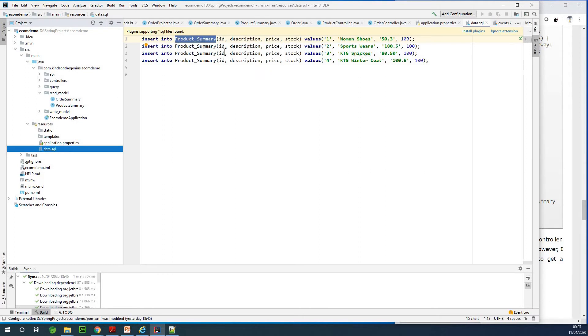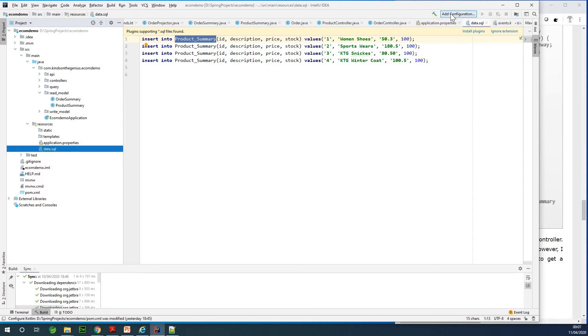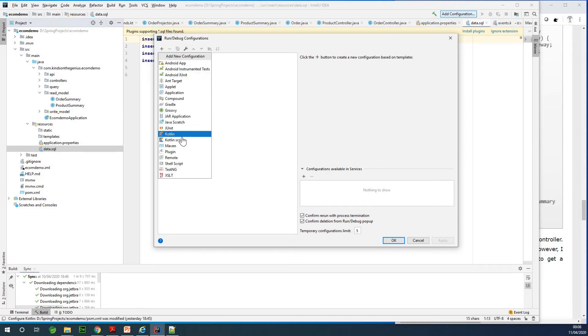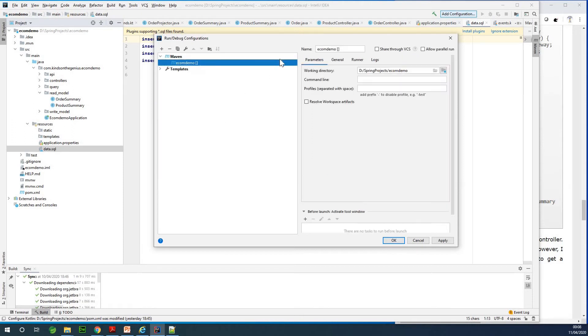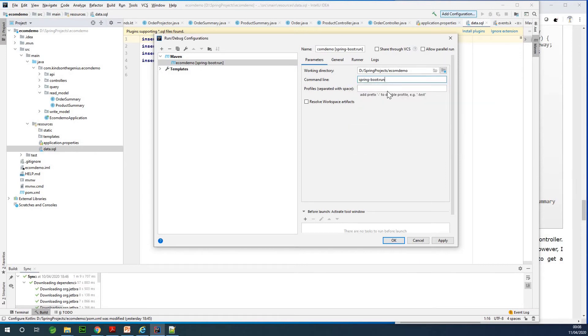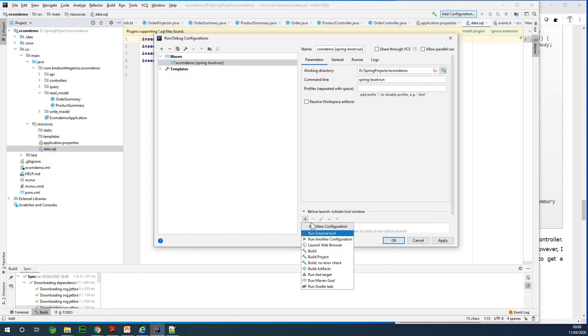Then finally we need to add the configuration. So I'm going to click on this add configuration right here and I'm going to just go to this plus sign and choose Maven. And here I'm going to simply specify spring boot run, that command line. That is fine. Profile, nothing. And then maybe before the launch maybe we can just try to build, so I'm going to choose build project or build.